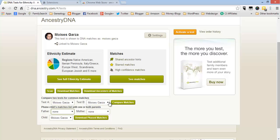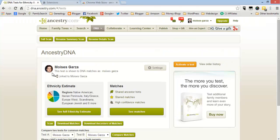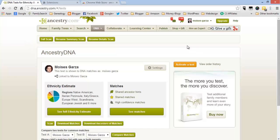But in order to get this functionality on AncestryDNA, which honestly makes it way better, it's called AncestryDNA Helper and it's an extension that you can only use with Google Chrome.